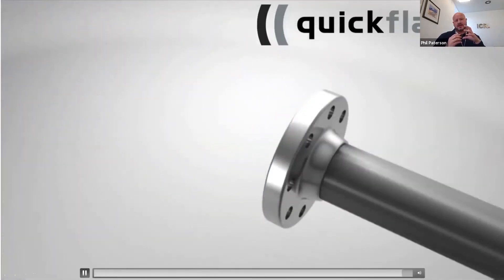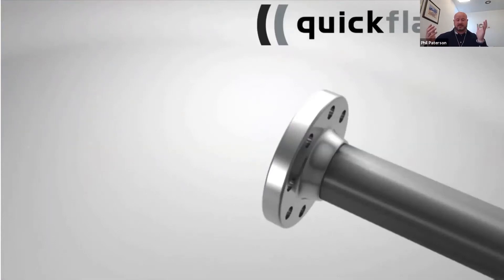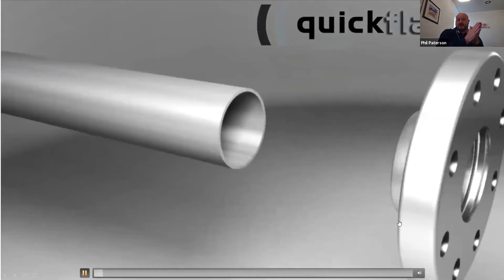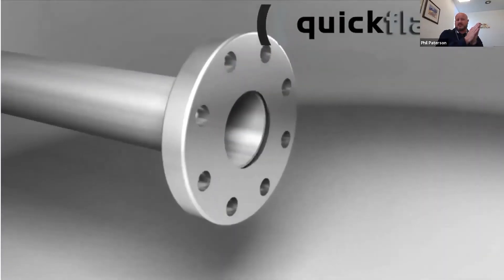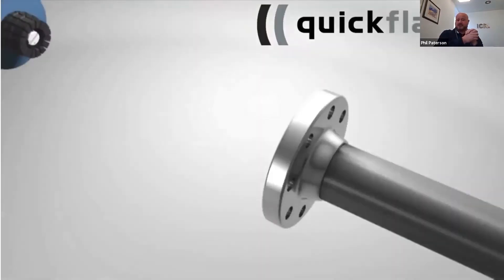Now, the video you've seen does look very simplistic, and it ultimately is. That's how simple the process is. The biggest amount of time in a quick flange installation is generally the pipe preparation.